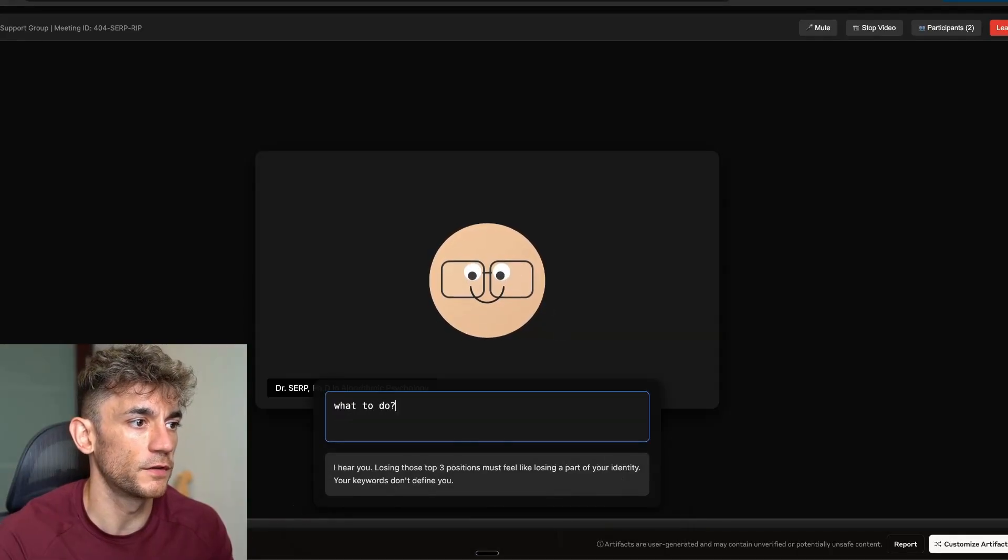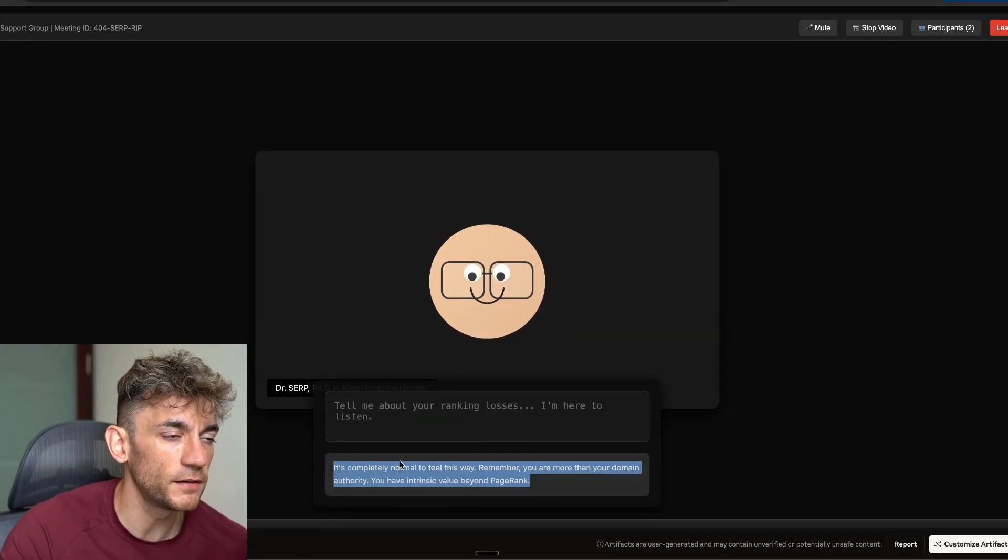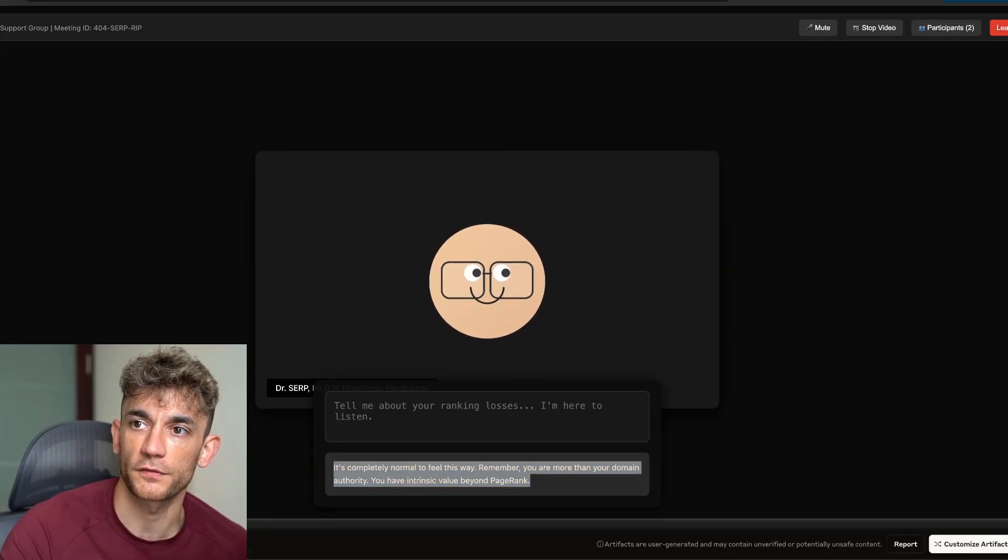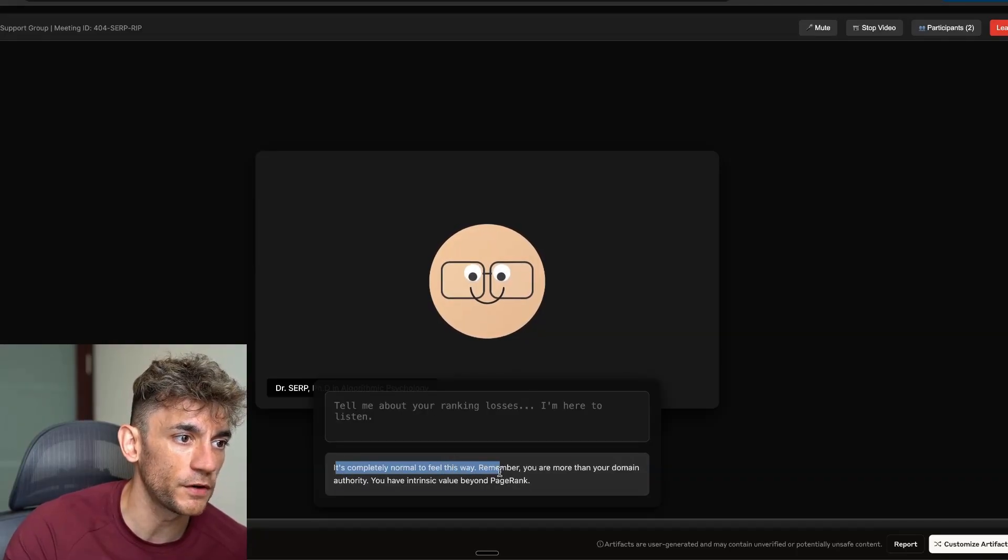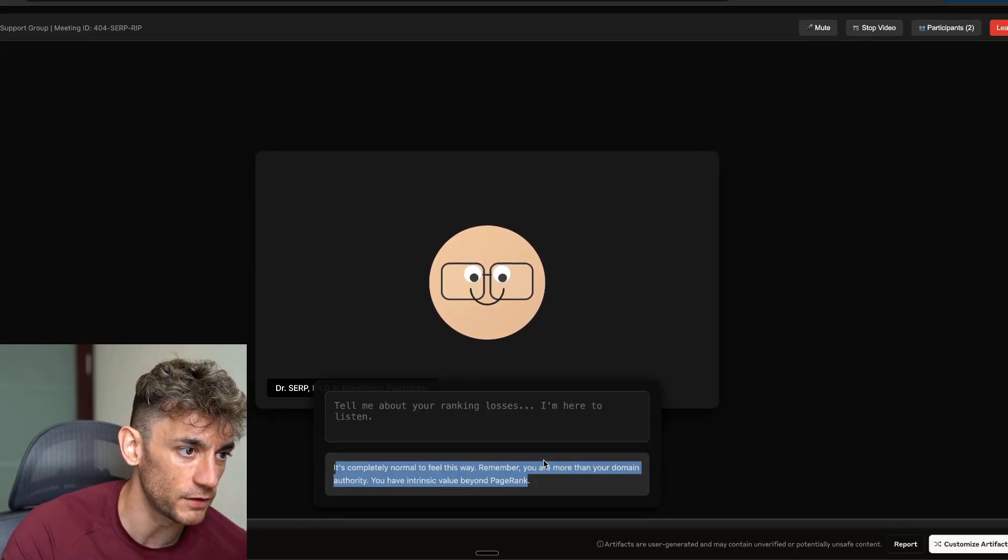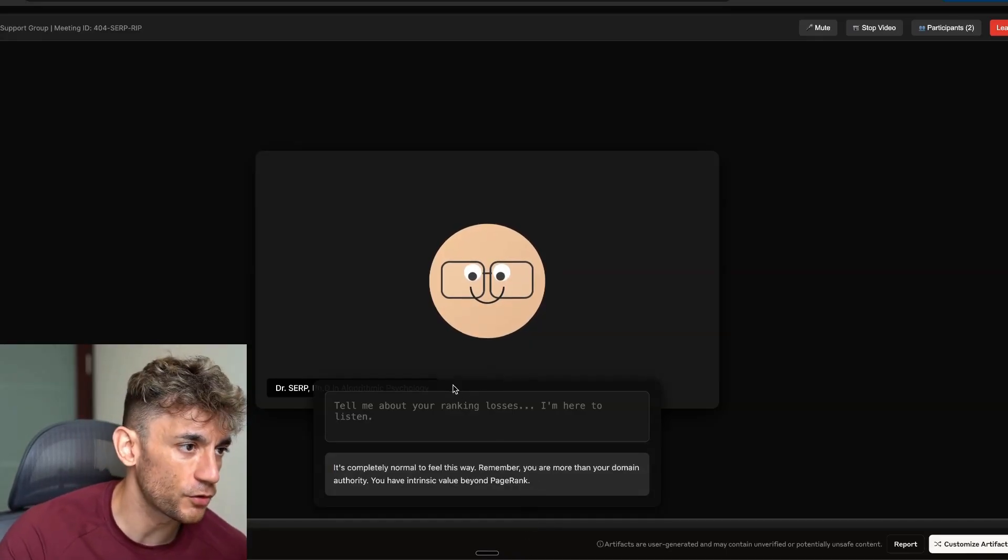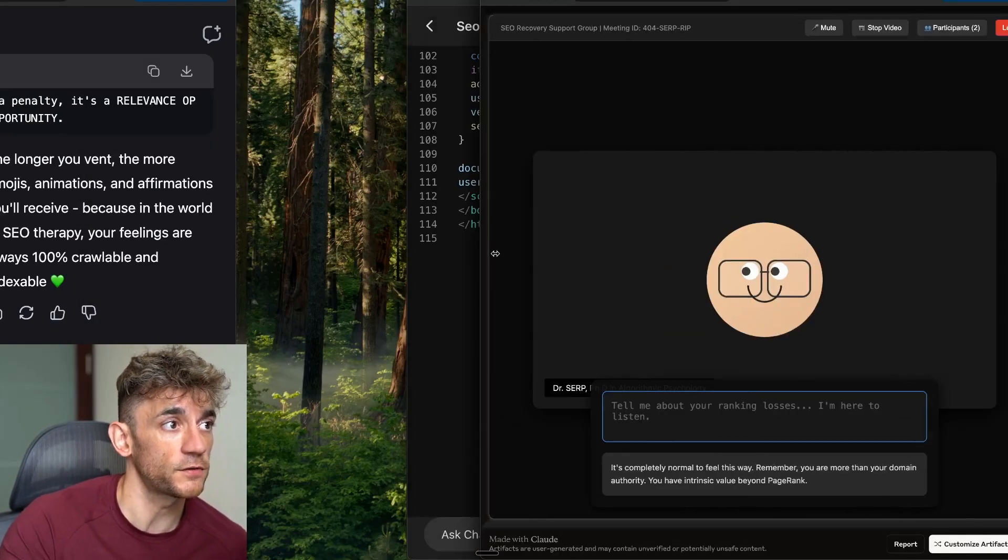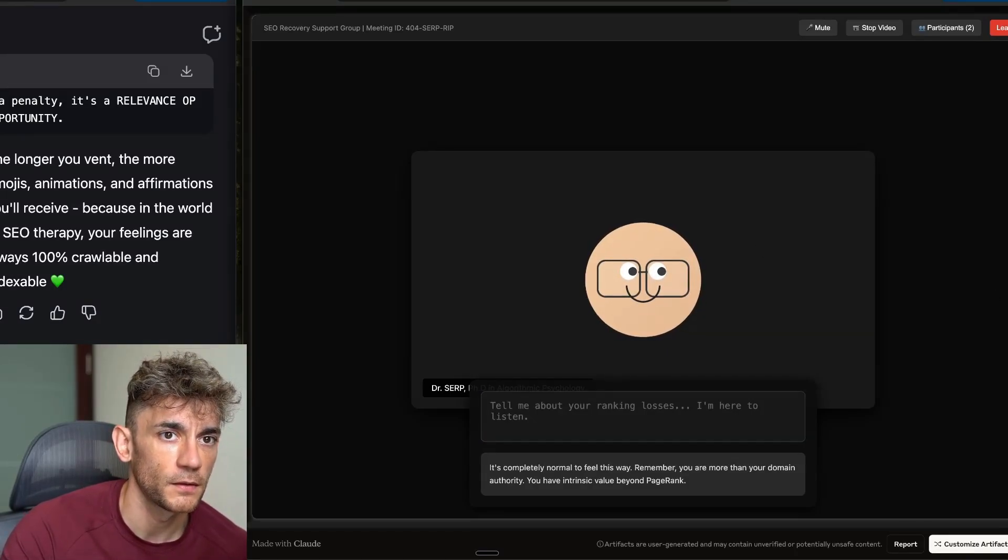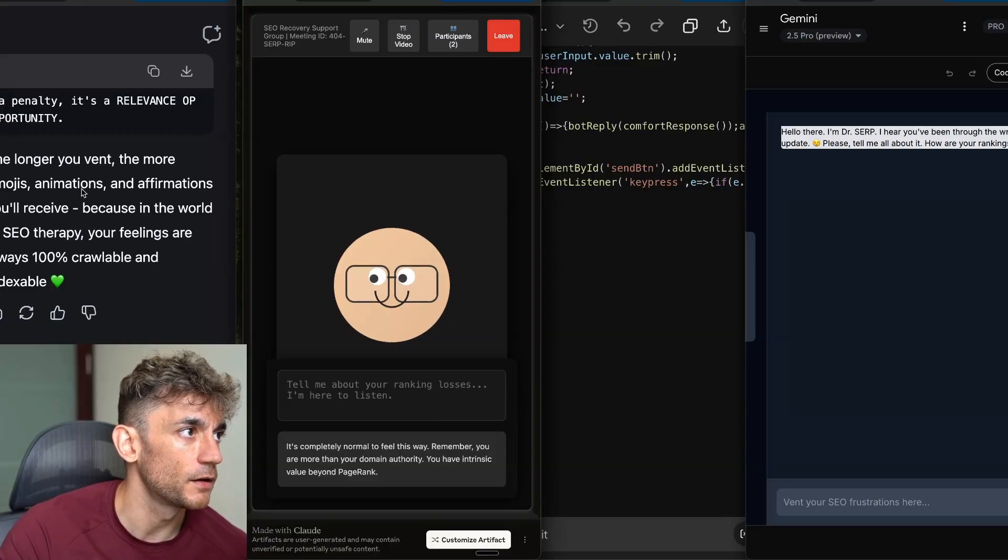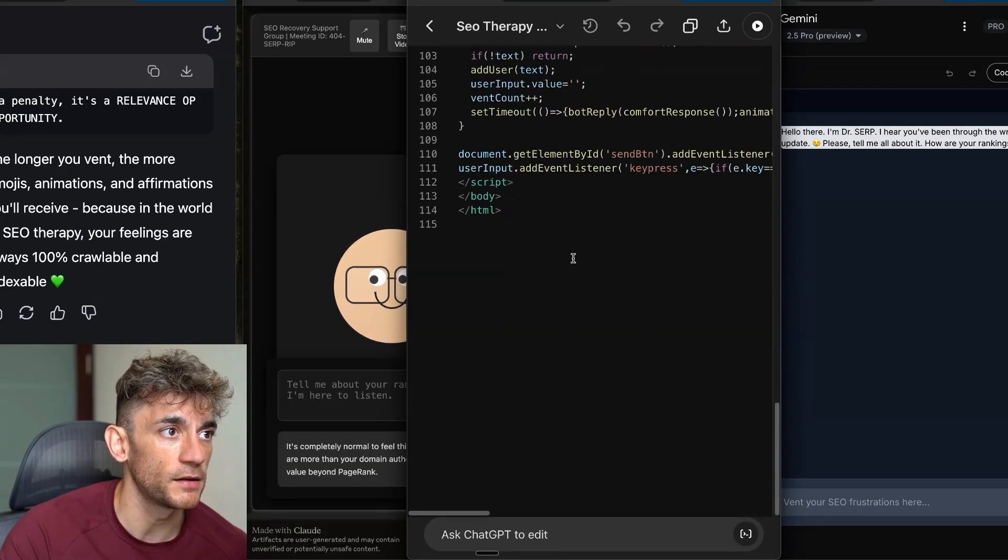And it said, it actually came back to us and said, I hear you losing your top three positions. Must be hard. I'm actually going to open that up in a separate tab, just to make it easier to view. And there we go. I say what to do, but it doesn't really seem to give me answers that are like relevant to what I'm talking about. Does that make sense? So for example, it says, it's completely normal to feel this way. Remember you are more than your domain authority. You have intrinsic value beyond page rank.